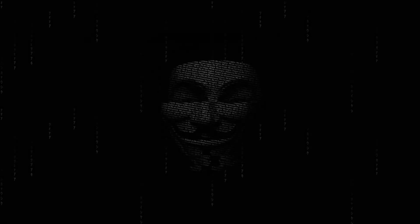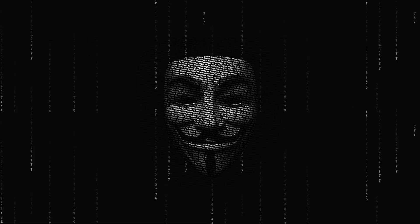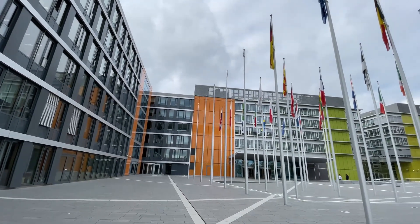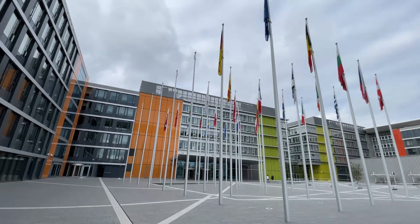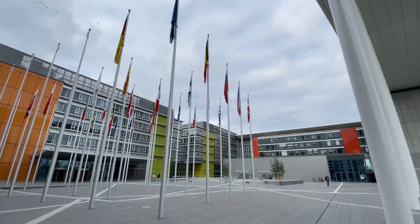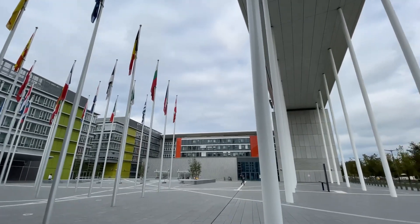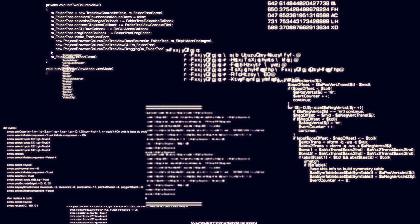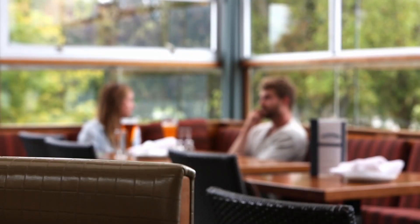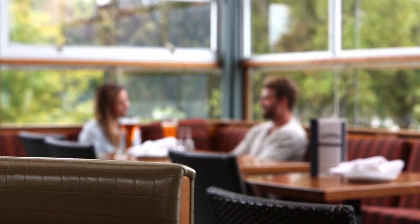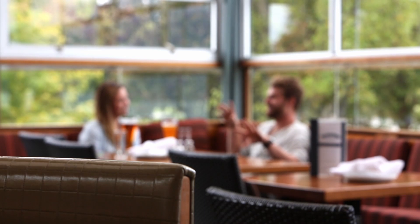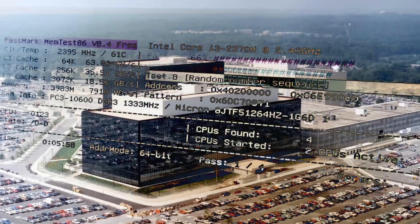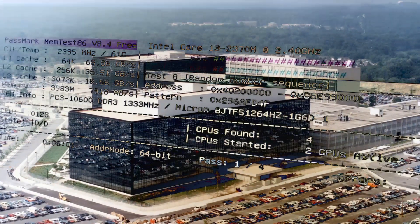But what, or who, is Cicada 3301? One prevailing speculation surrounding Cicada 3301 is the possible involvement of government entities or intelligence agencies. The complexity of the puzzles, the use of advanced encryption techniques, and the global reach of the phenomenon have led some to believe that Cicada might be a recruitment tool or a selection process for highly skilled individuals in fields like cryptography or cyber warfare. The secretive nature of the puzzles have fueled suspicions about hidden agendas and covert operations.